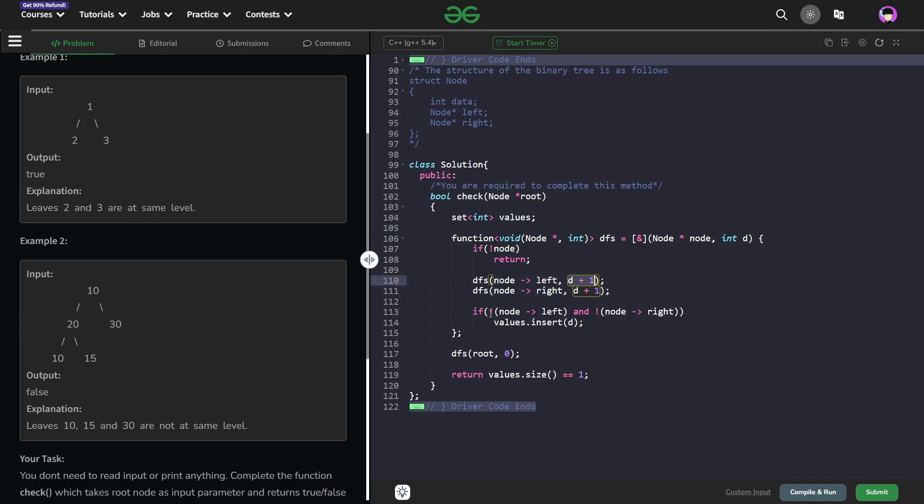Now if both of the left and the right children are null pointer I am just going to insert this D into my values set.